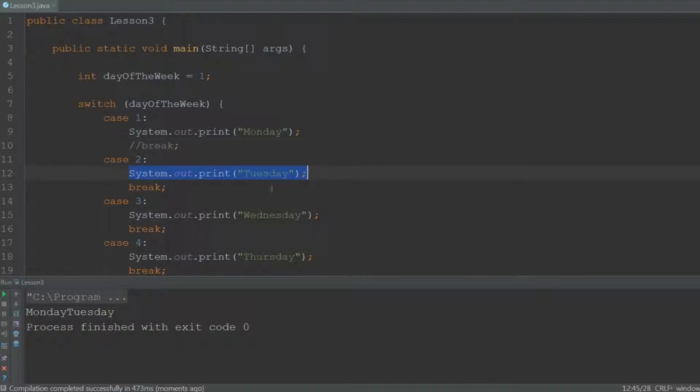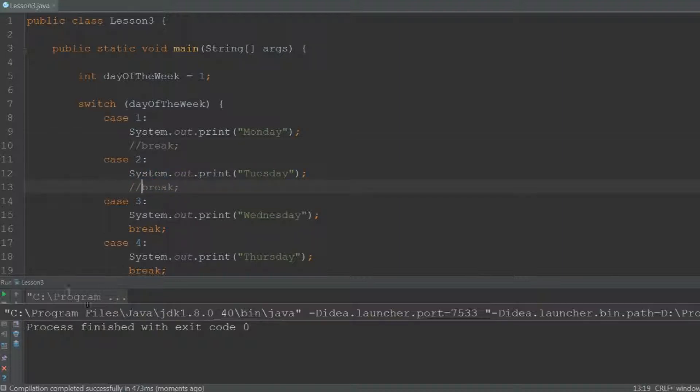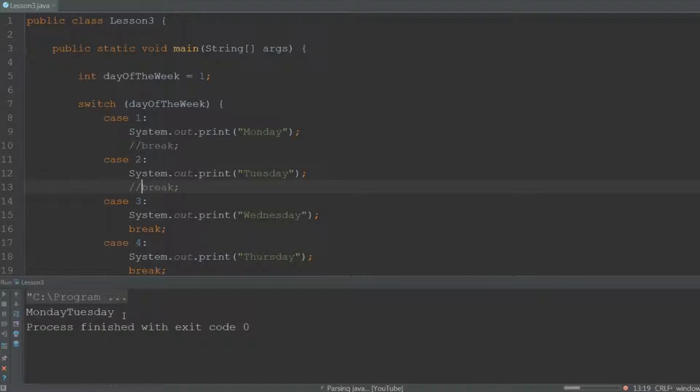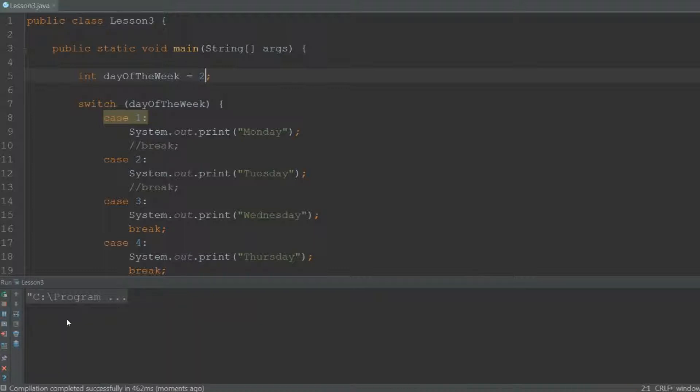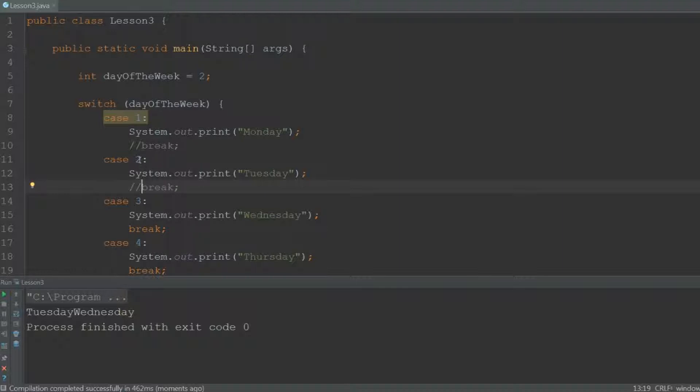If we would have removed this break statement as well, it would have printed Monday Tuesday Wednesday. So if day of the week was 2, it would have printed Tuesday Wednesday because it doesn't break out of this case. That means it's going to continue downwards and execute all the code that's below it.